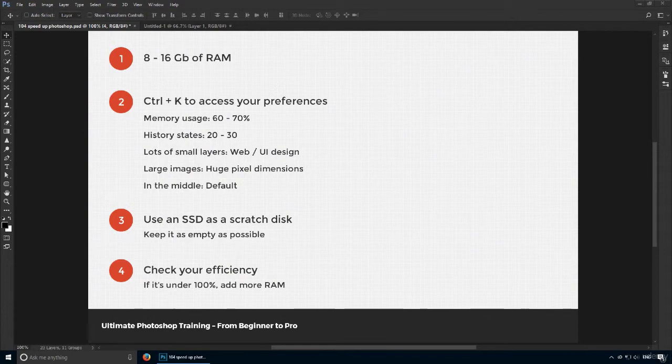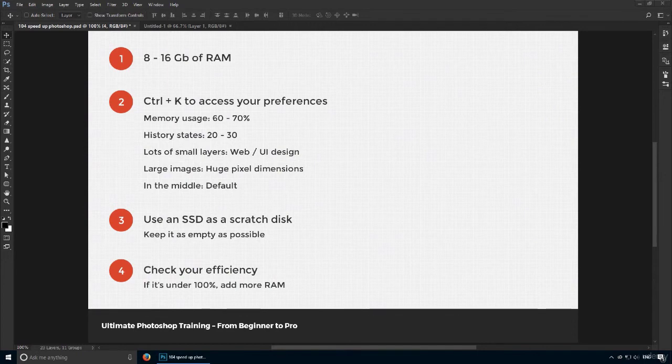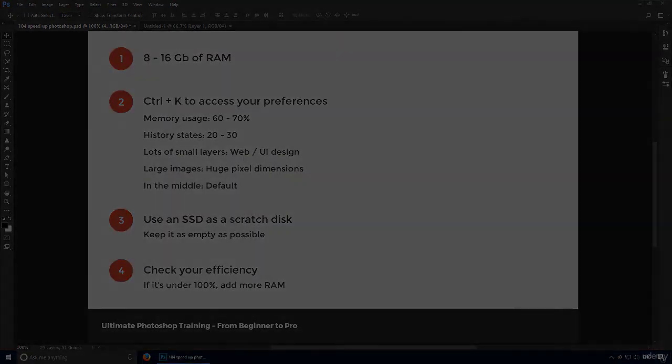Before you continue with the next lecture, open Photoshop, use Control-K and make sure your settings are good to go. I'll see you soon.